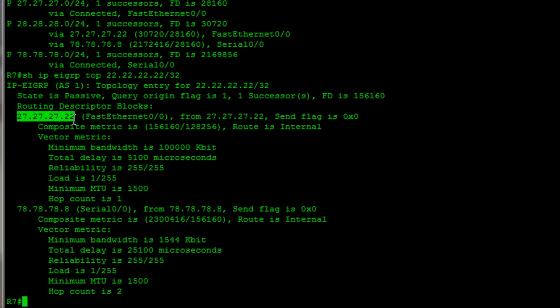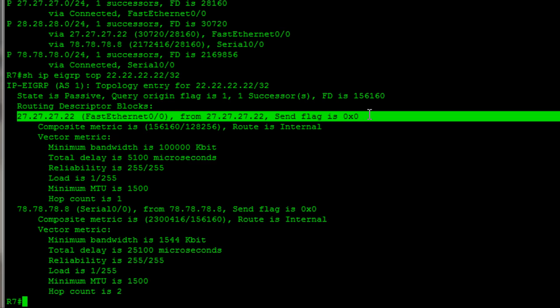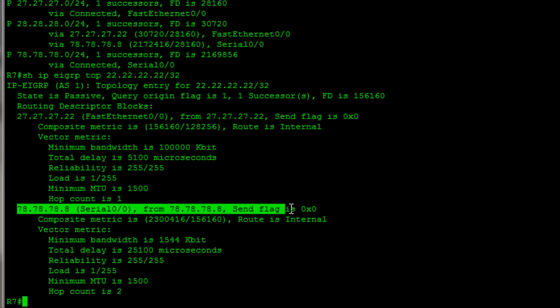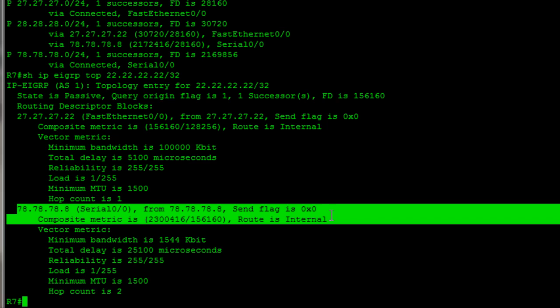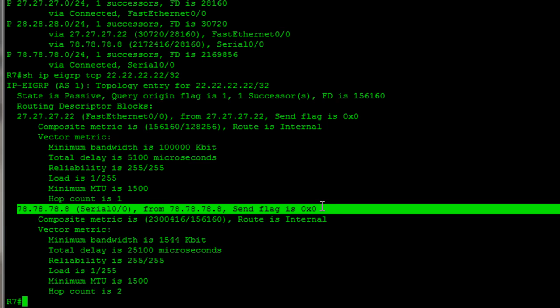Now, a feasible successor. A feasible successor is basically a backup. So, in this case, we've got a couple different ways to get there. This is the best one, so that's our successor. But, if that link goes down, a feasible successor is right down here. Feasible successor is another way to get to the destination. Not the best way, just an alternate way. Now, to be a feasible successor, you have to meet the feasibility condition. So, it's not just anybody. It's a loop-free or a loop prevention mechanism. The feasibility condition says that you can only be a feasible successor. A route can only be a feasible successor if the advertised distance that was passed to you from the downstream router, that advertised distance has to be smaller than your feasible distance.